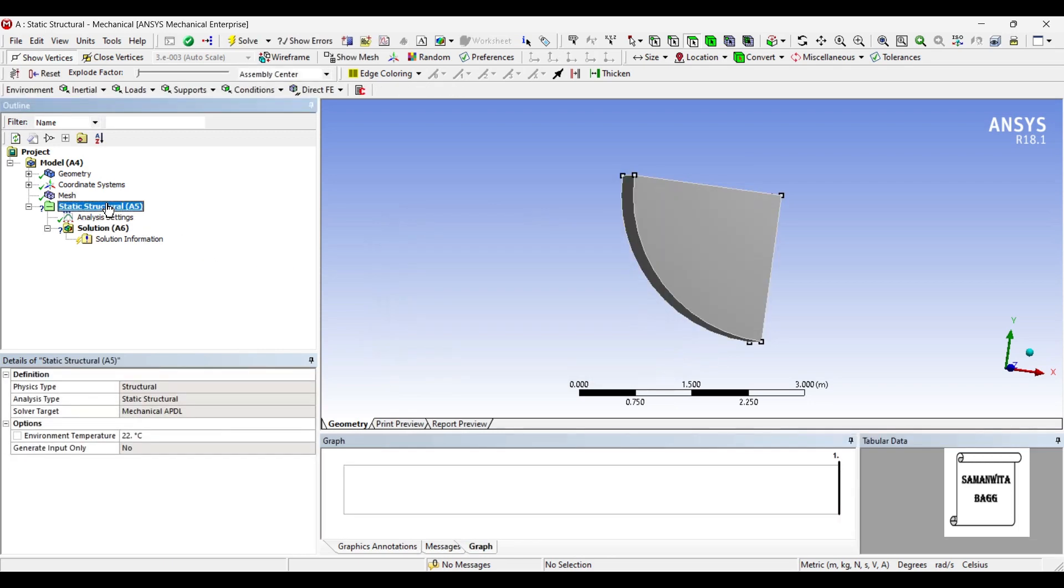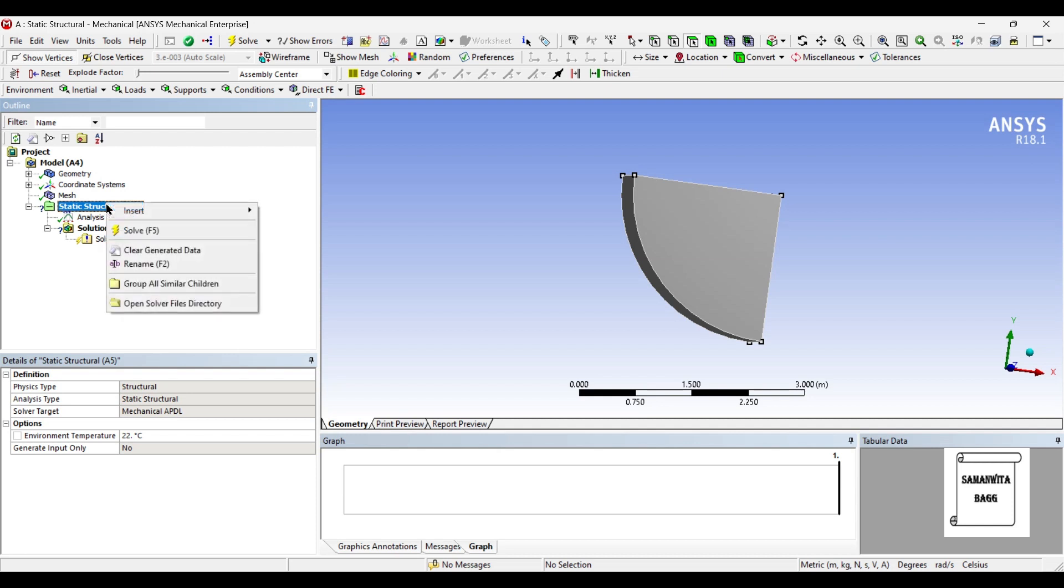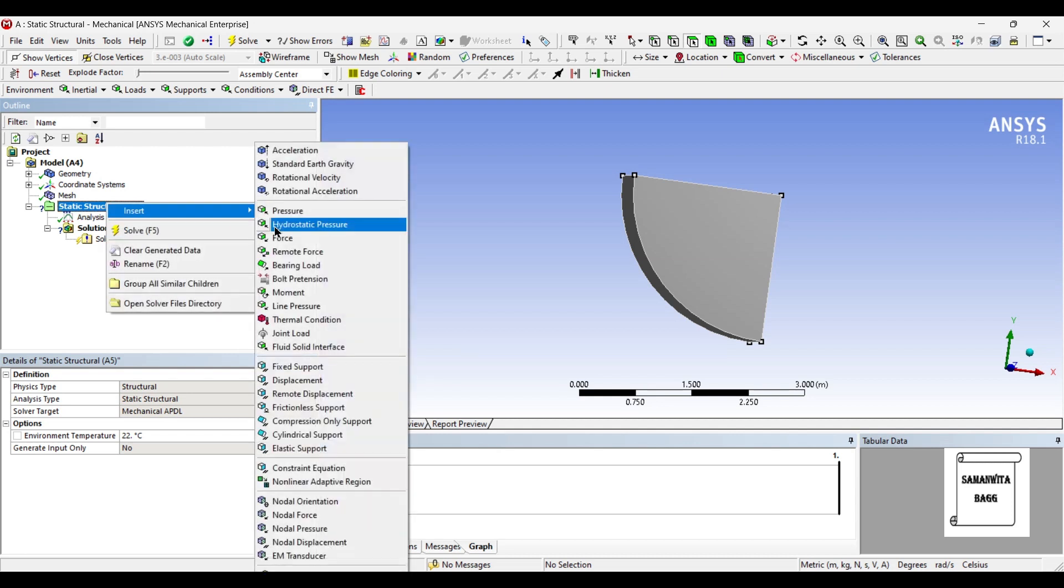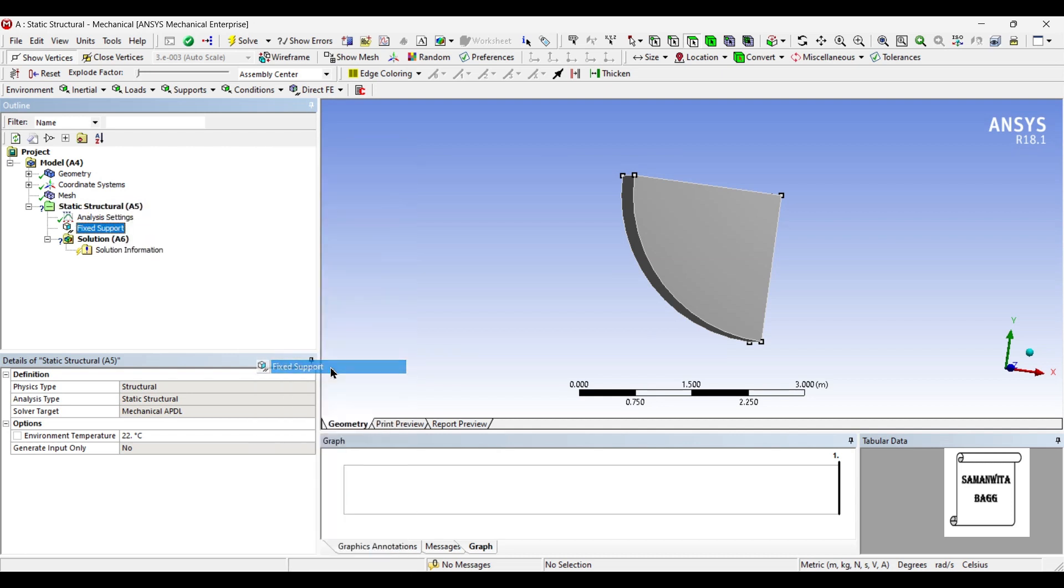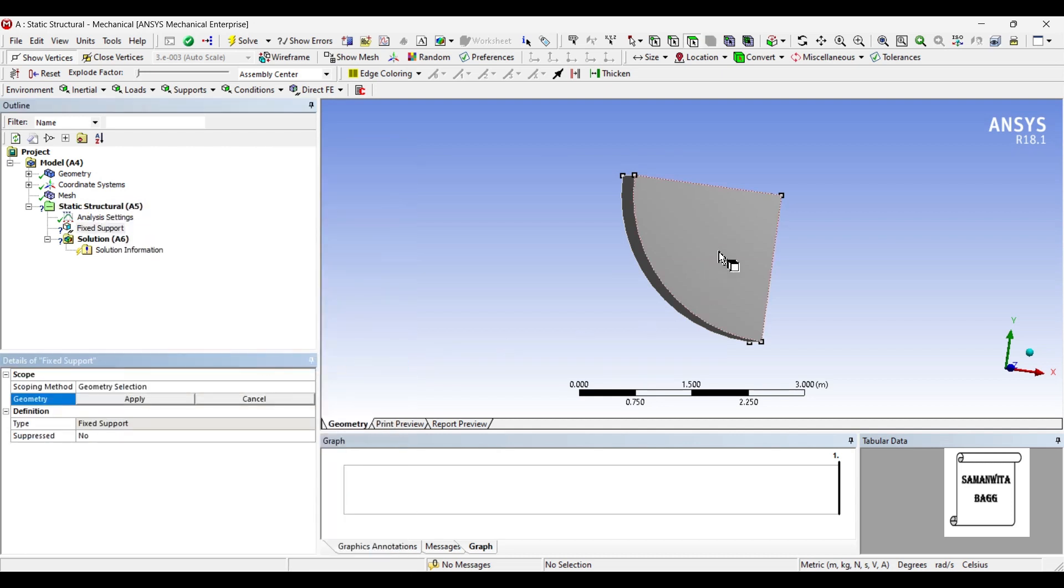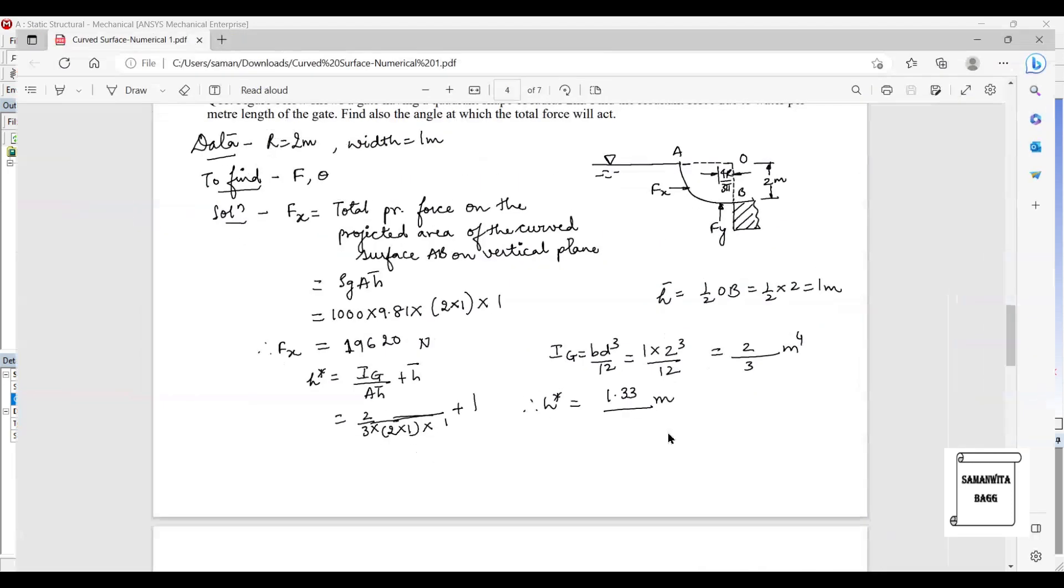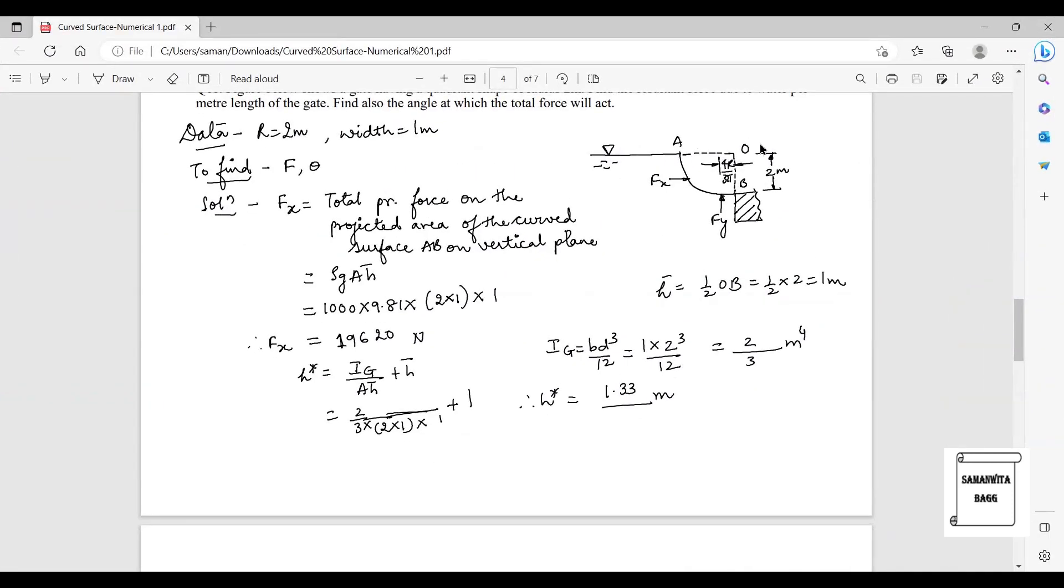Next I'll go to analysis settings and I'll insert fixed support. If you read the problem you can see that the force is being applied on this side, so I will choose this side as fixed as you can see here.